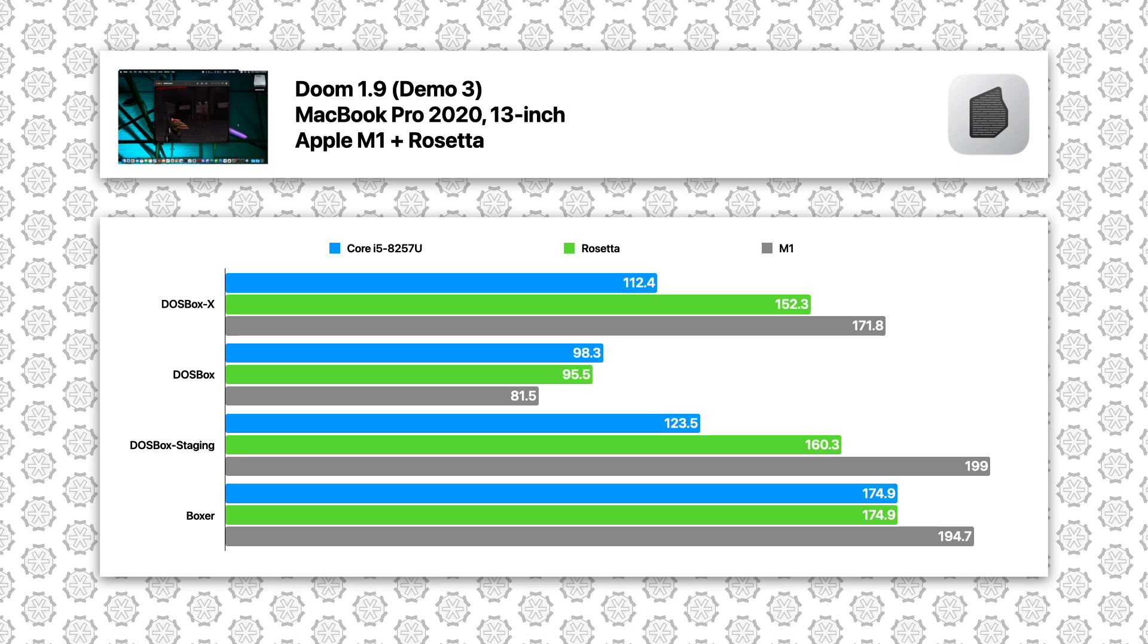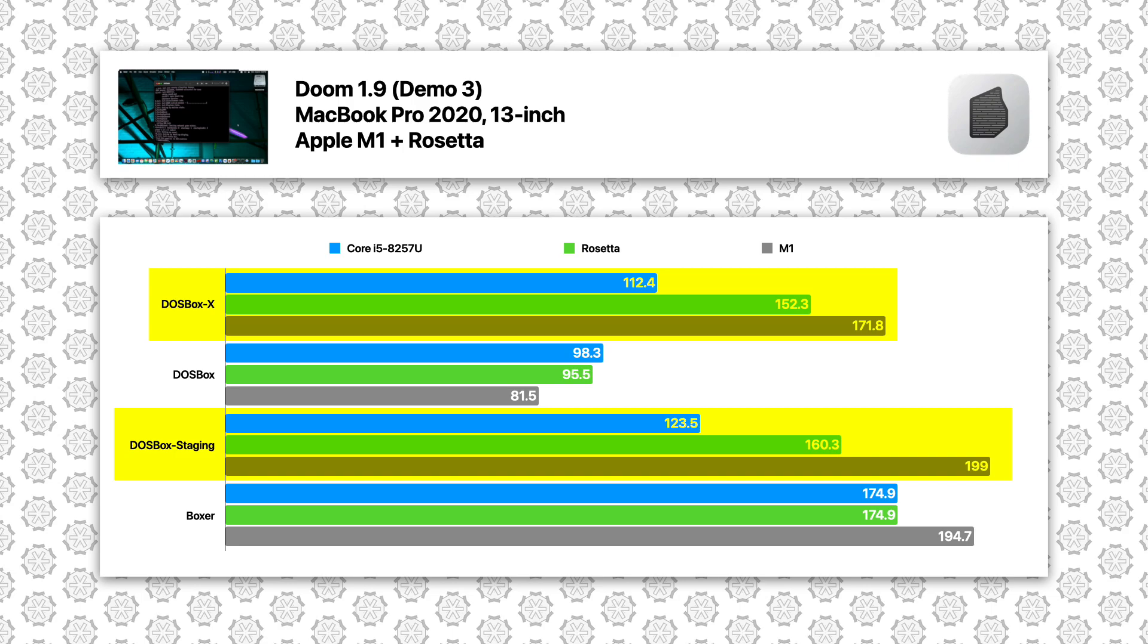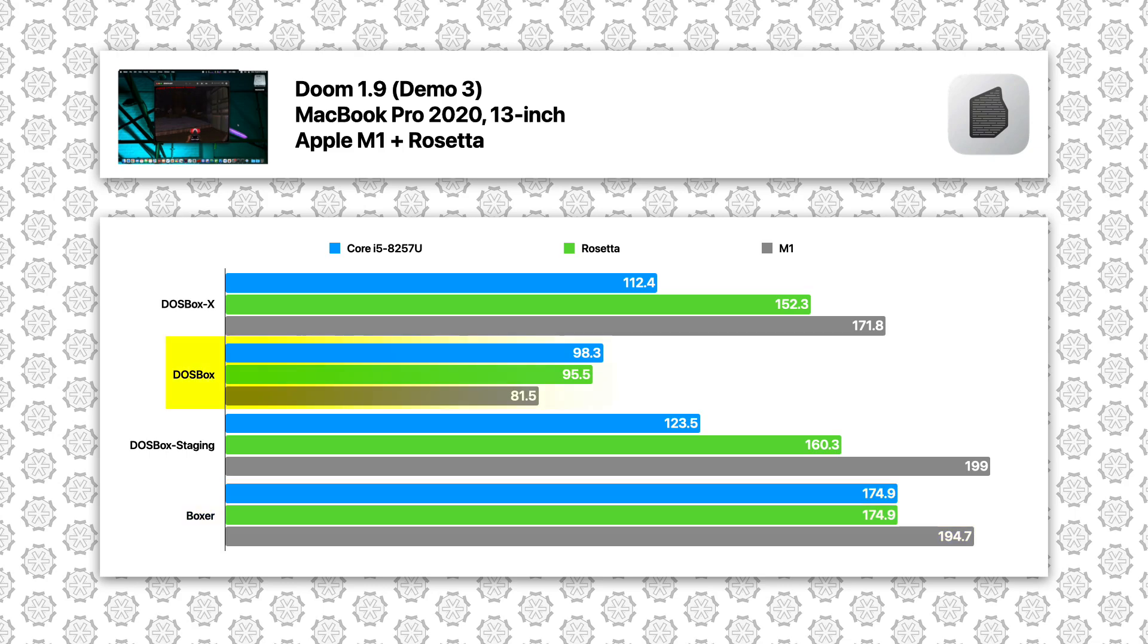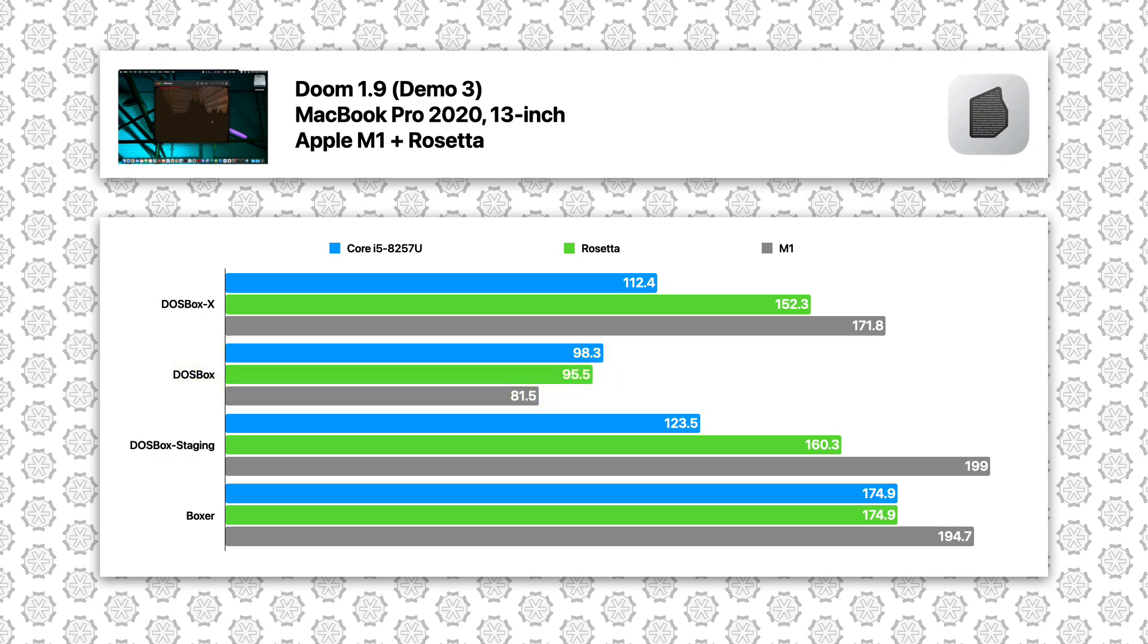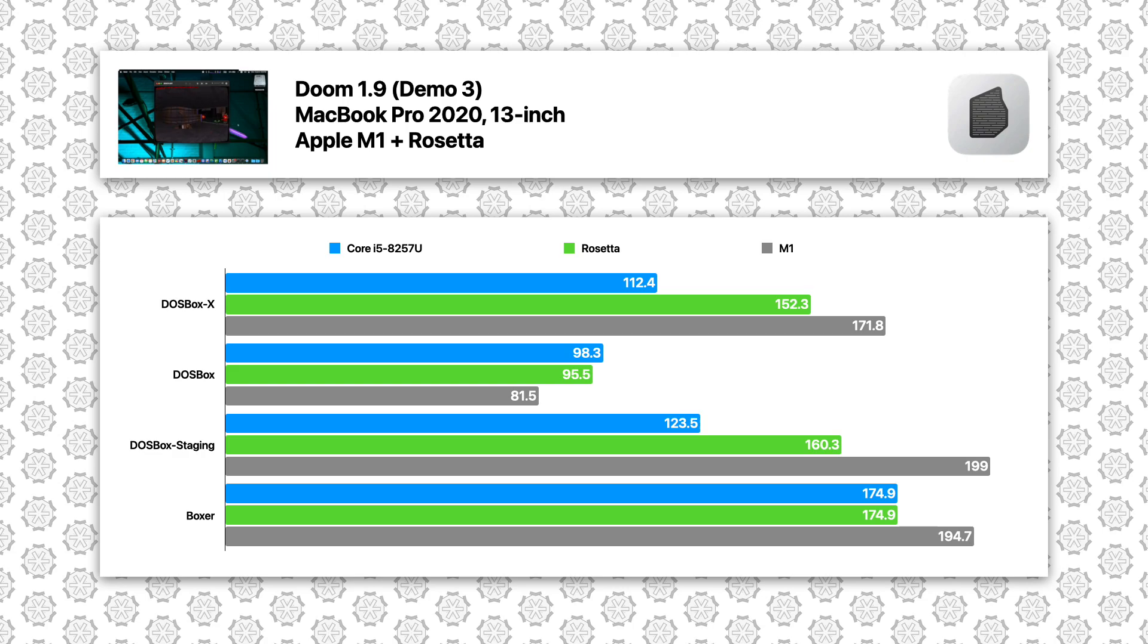The results of DOOM with ARM64 versions are already pretty good. The results of Intel versions running on Rosetta sit between the Core i5 and M1 for DOSBox X and DOSBox Staging. For Boxer, Core i5 and Rosetta produce the same result, a bit slower than the native ARM64. The vanilla DOSBox has the results reversed compared to the others. So we can see even though x86 applications running under Rosetta are supposed to yield worse performance compared to running on an actual x86 processor, the Intel processor used for the comparison is just too slow compared to M1.